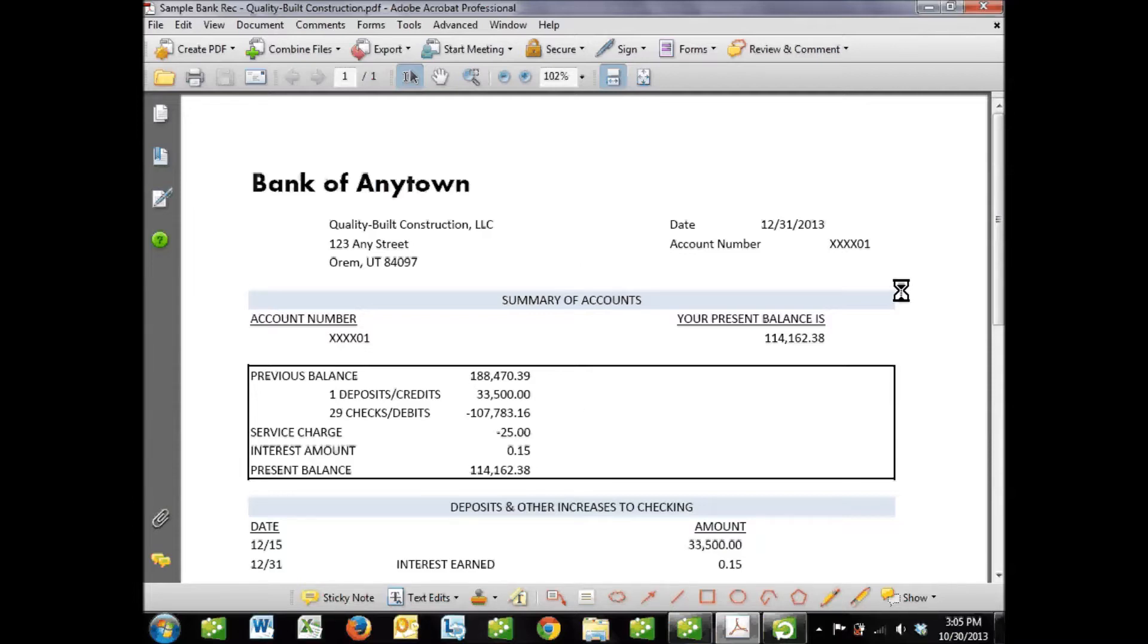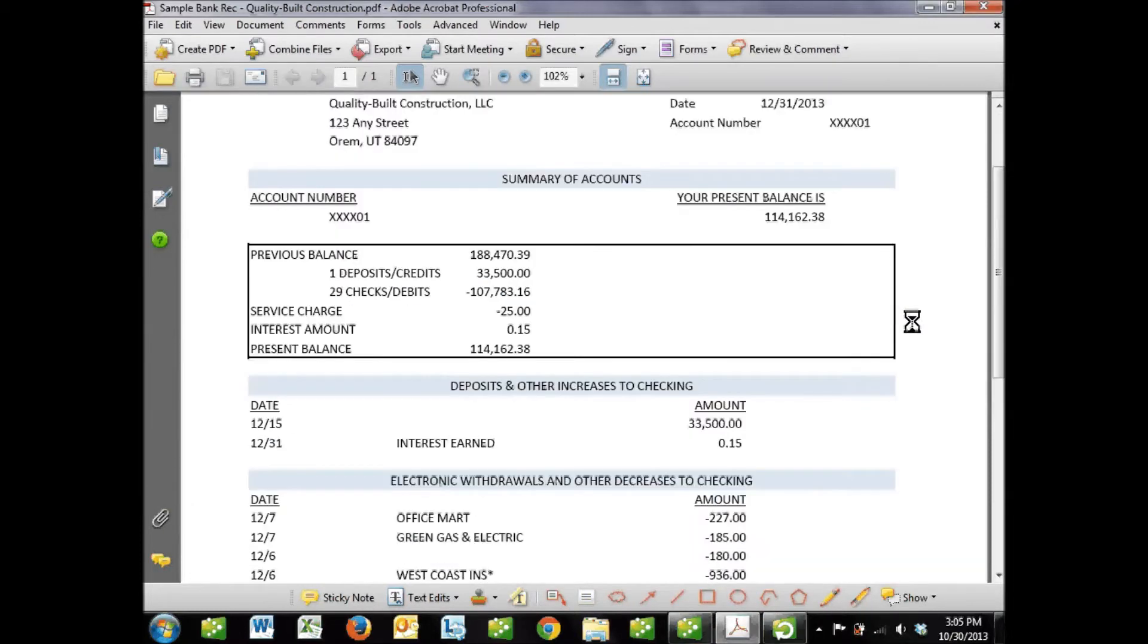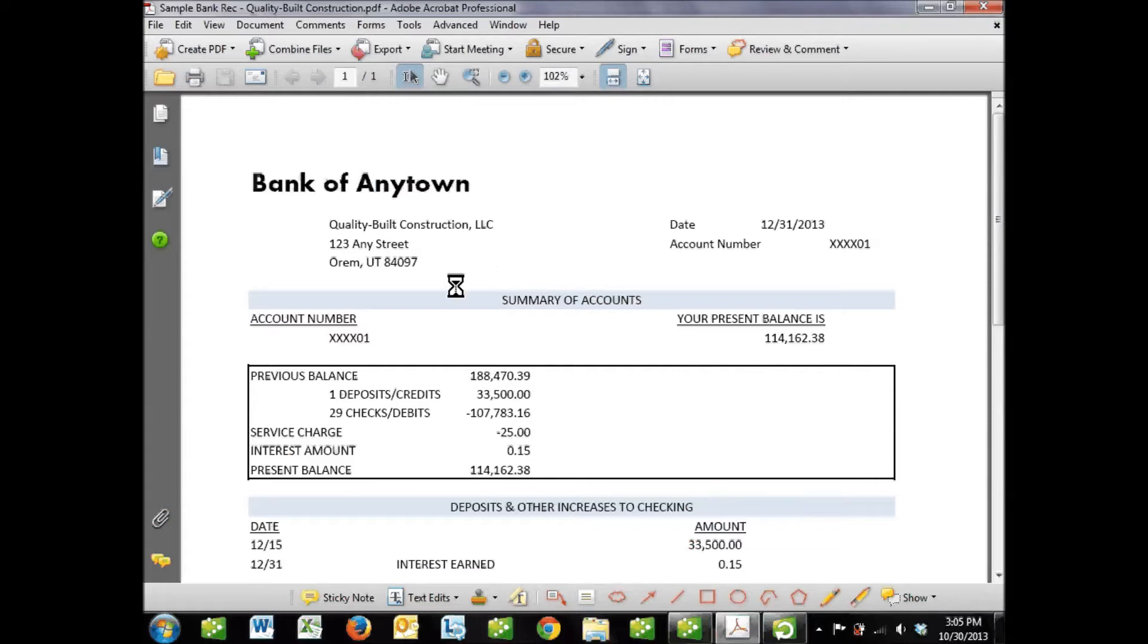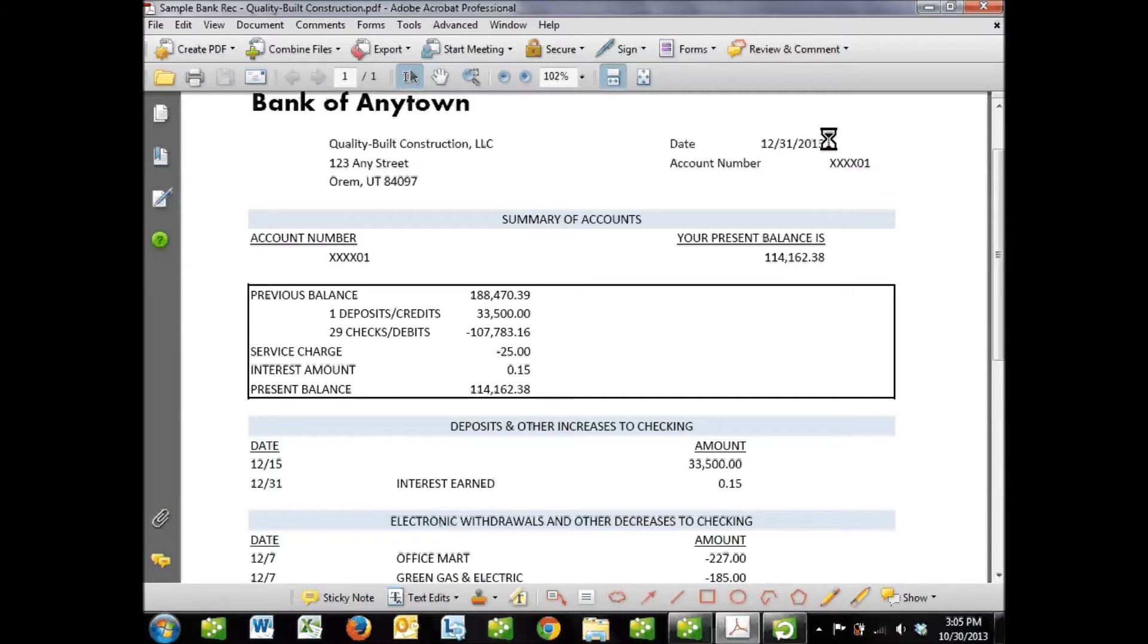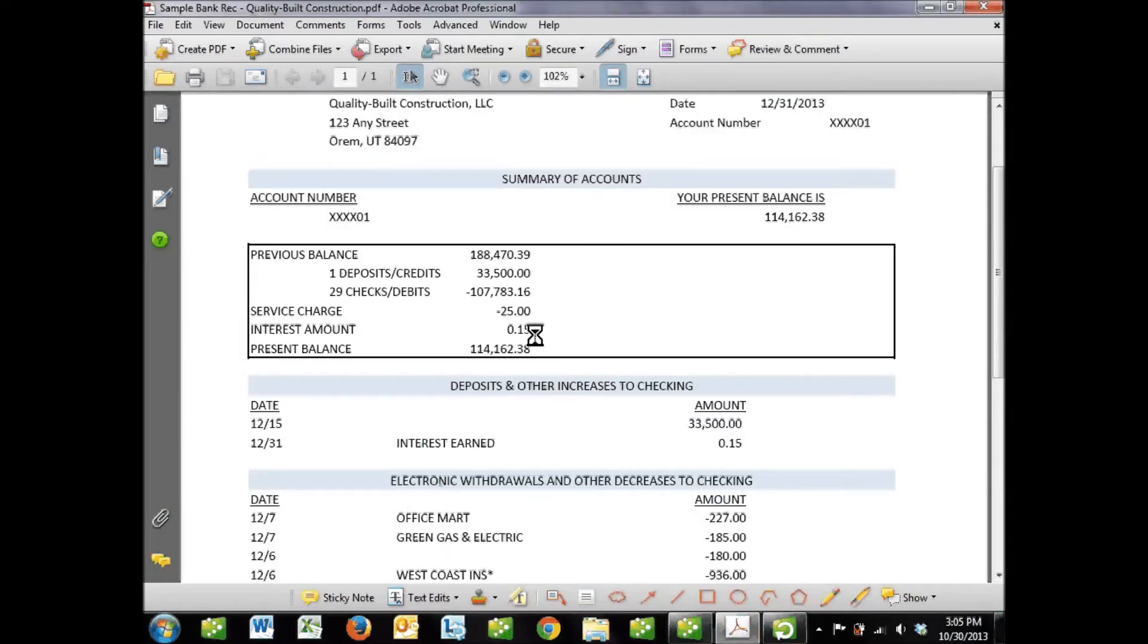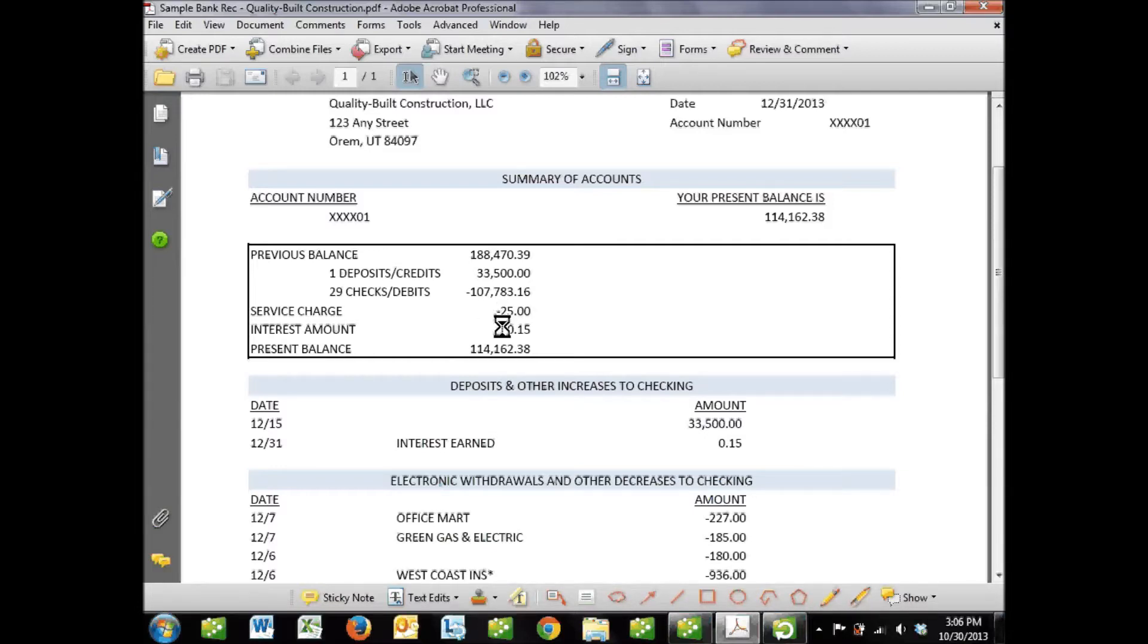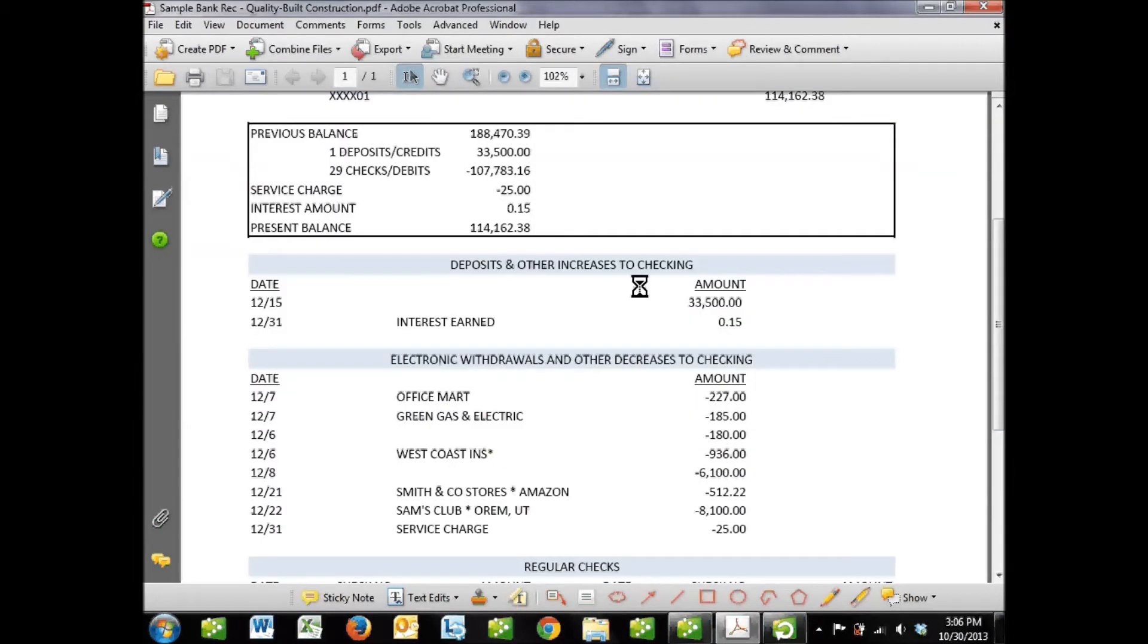What I have here is a bank statement dated December 31st, 2013. In this section of the video series, we're going to actually reconcile our QuickBooks file with this bank statement. This is a pretty typical bank statement with summary information up top. We see our current balance as of 12-31-2013 is $114,162.38. Our previous month's balance at November 30th was $180,000. We also have our service charge.